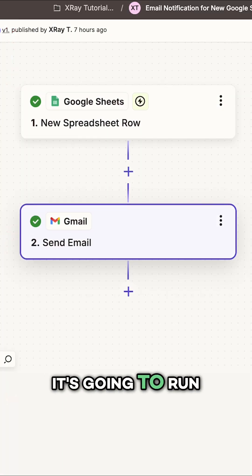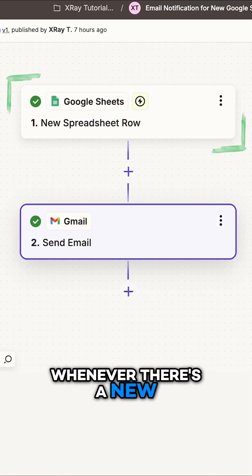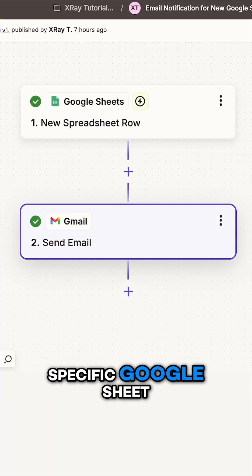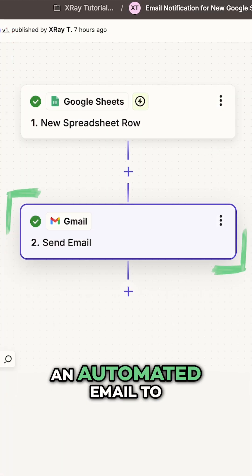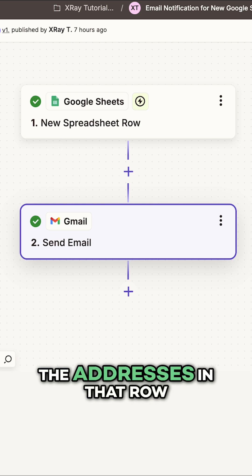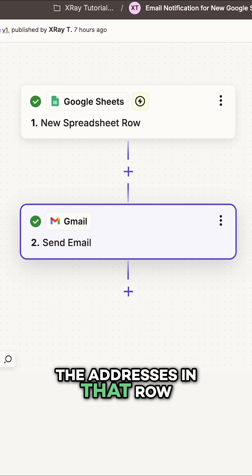It's going to run whenever there's a new row added to a specific Google Sheet. Then, it will send an automated email to the addresses in that row.